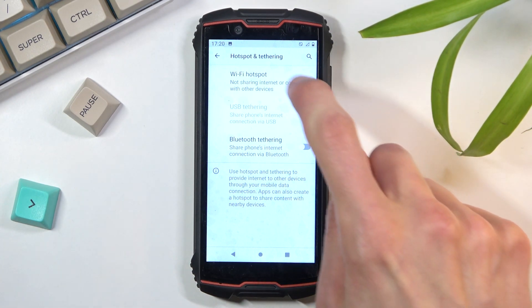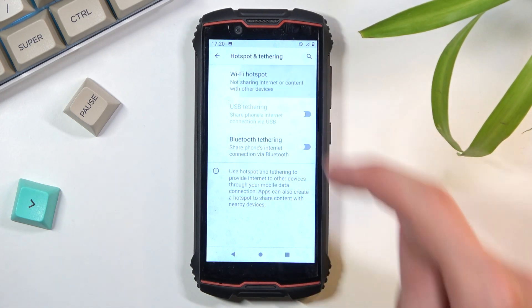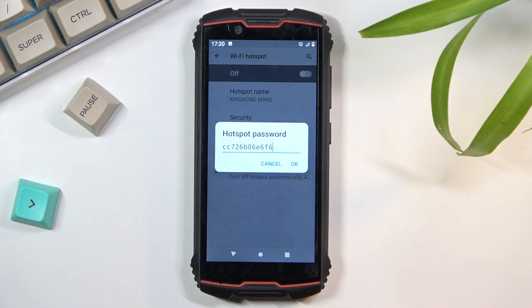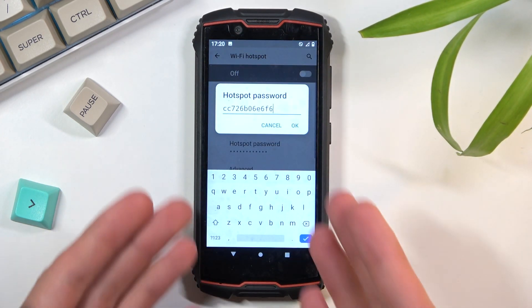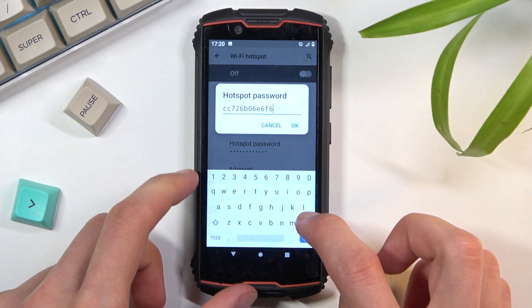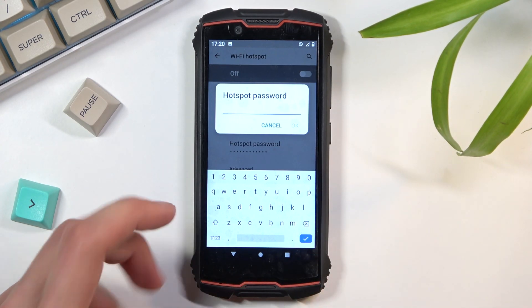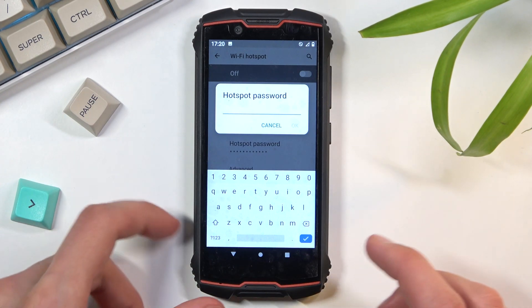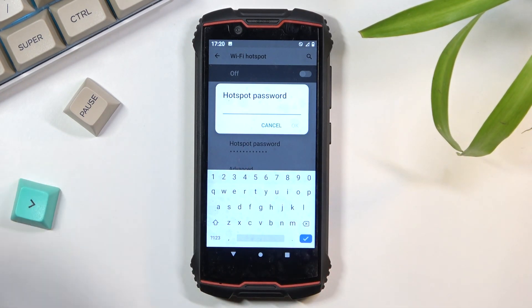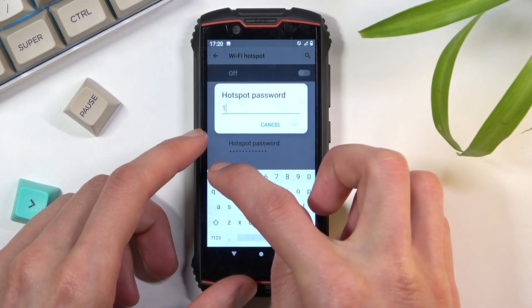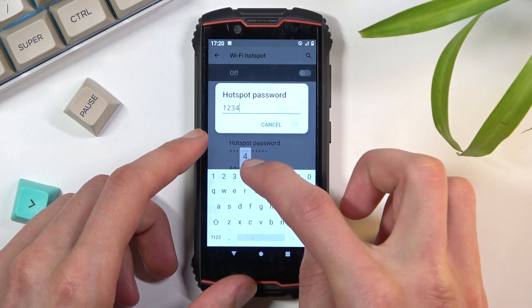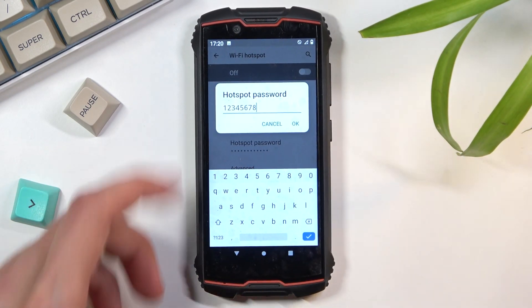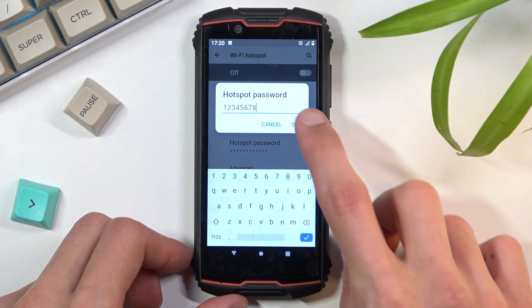So let's start off by selecting Wi-Fi hotspot right here, tapping on password. There's the random one. I do recommend you to remove this one and set your own. That can be letters, numbers, whatever you want. It needs to have at least eight characters in length, at which point you will be able to save it.